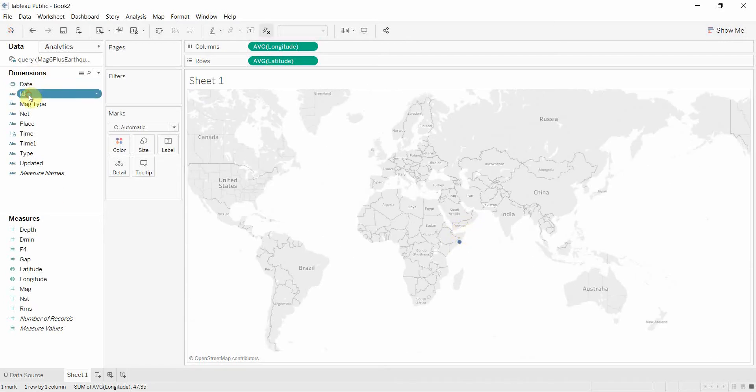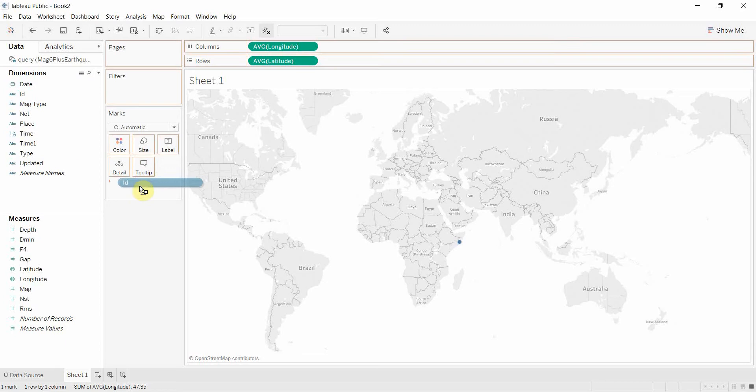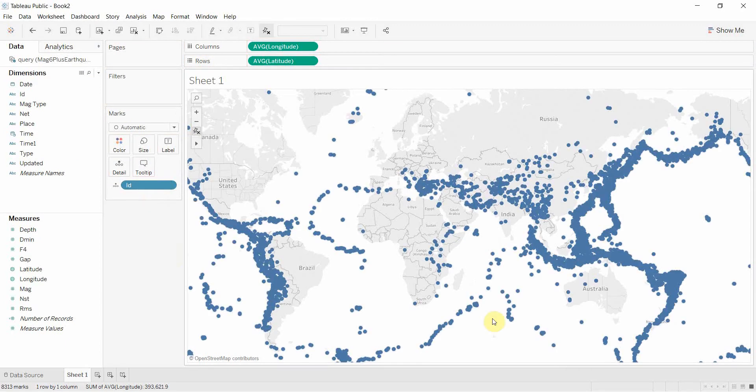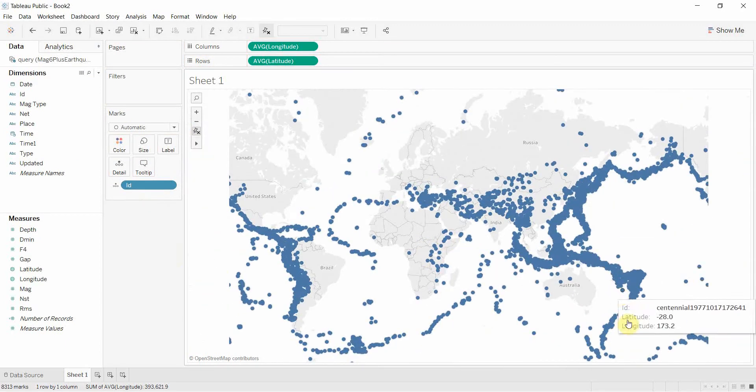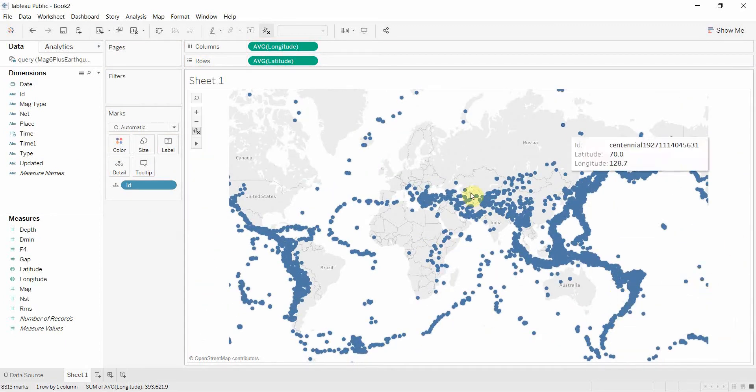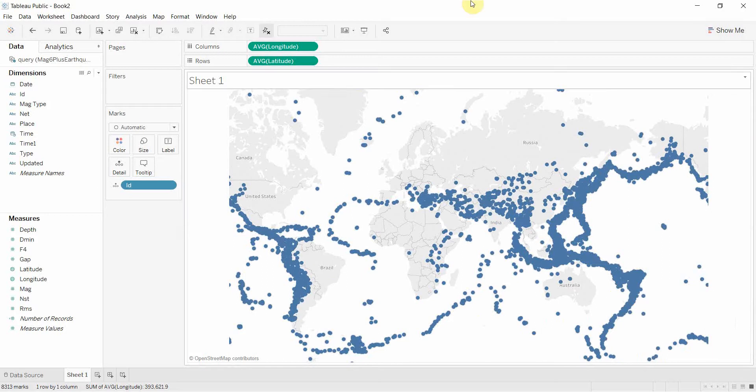Next we're going to take ID. ID denotes every single earthquake and we're going to drag that to the marks card. That's going to create a mark for every earthquake, and you can see here that we have all of the earthquakes mapped out around the world.